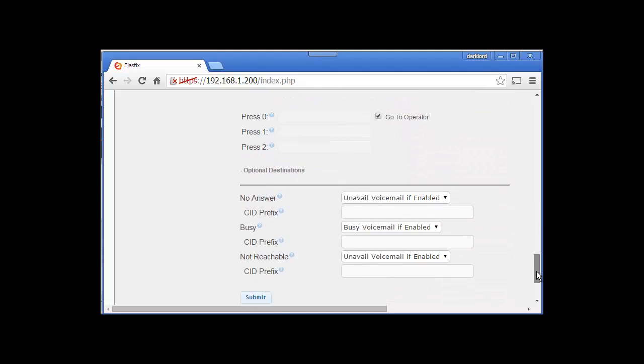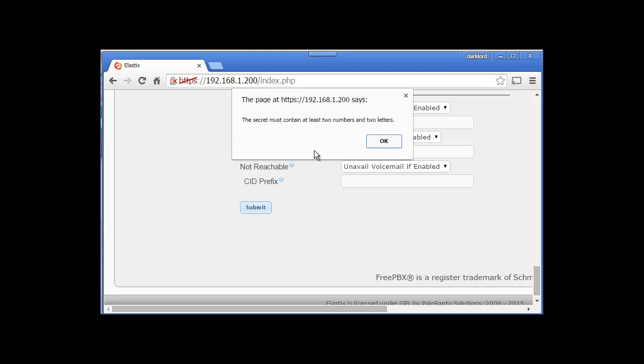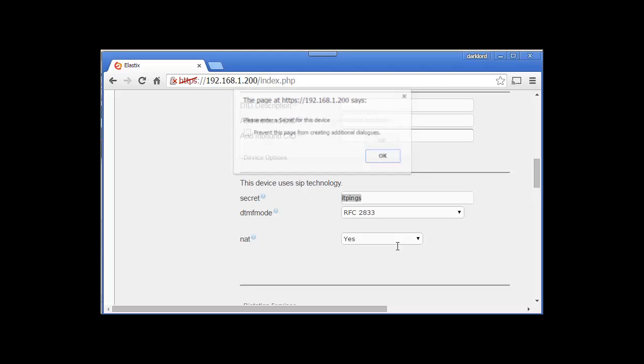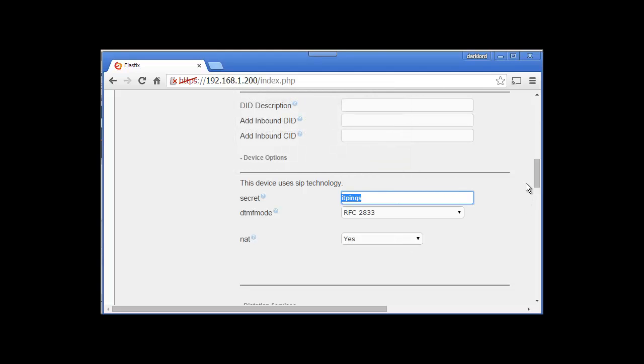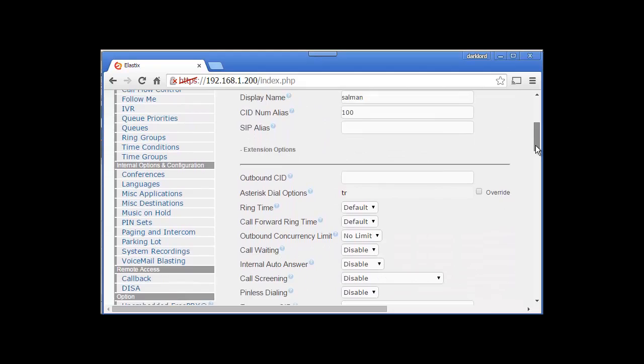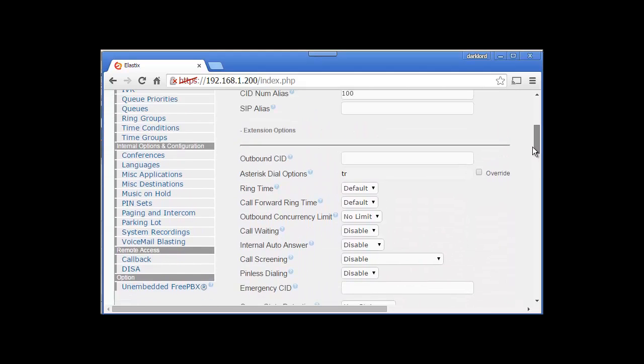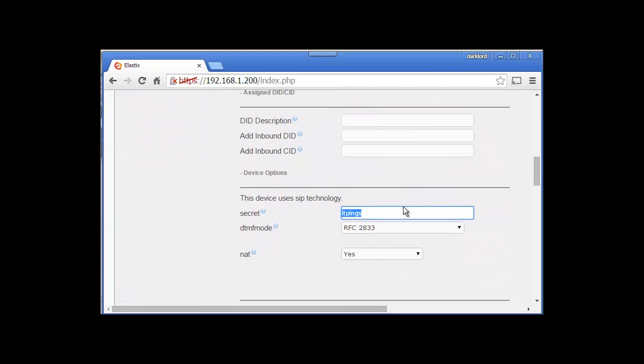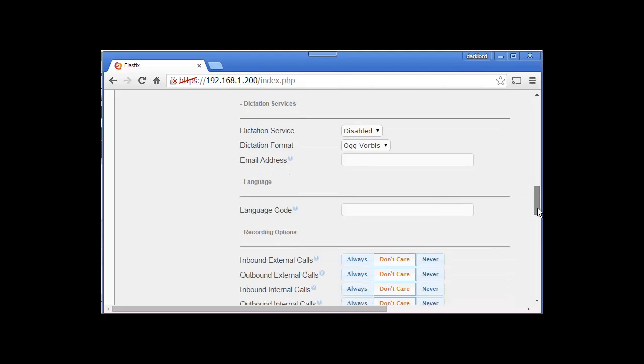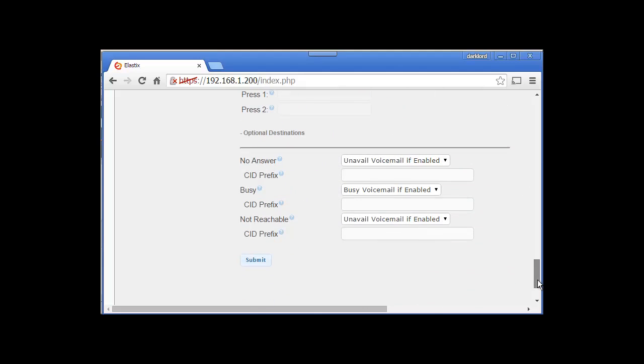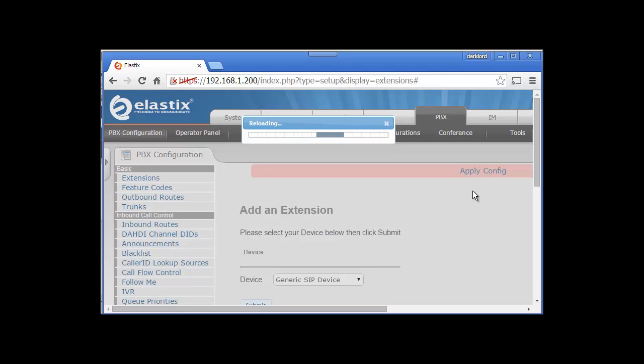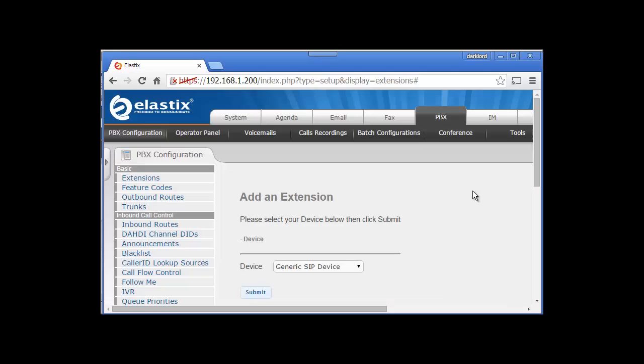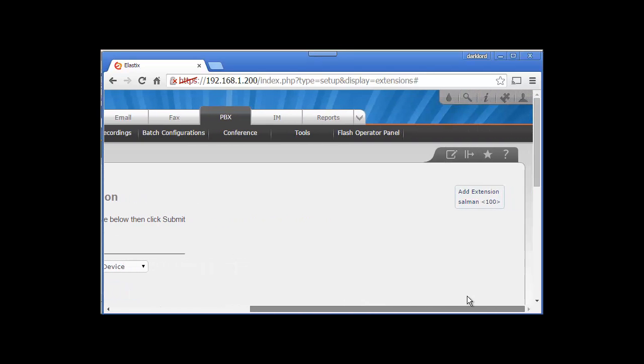That's it, at the moment we are going to submit it. At least two numbers - one, two, three. Let's say pings123. Apply. This is how we have successfully created our first extension and you can see here this extension is created.